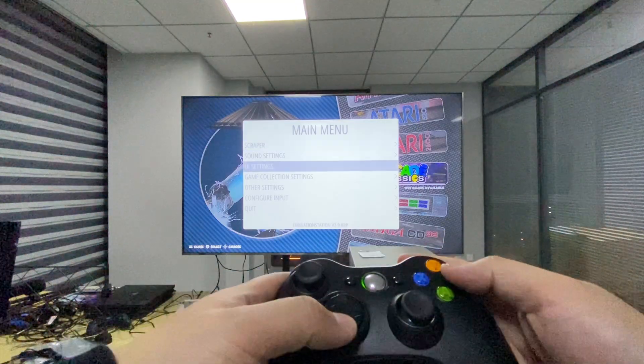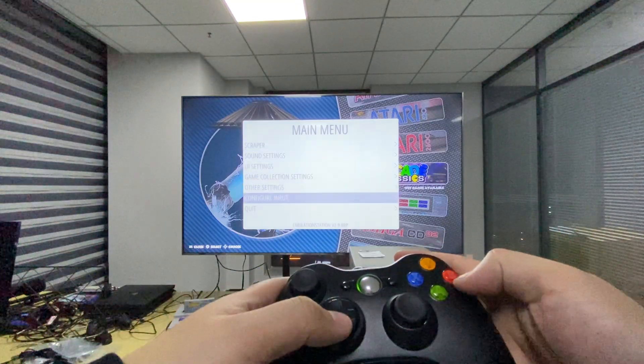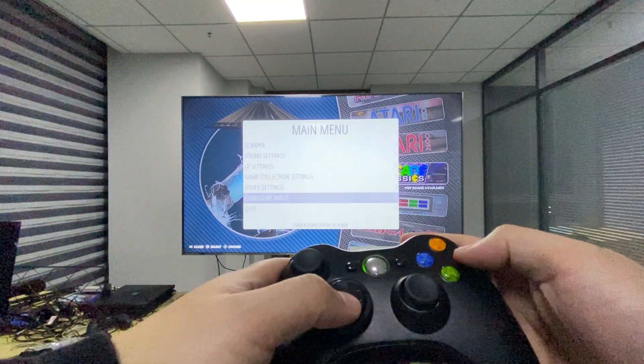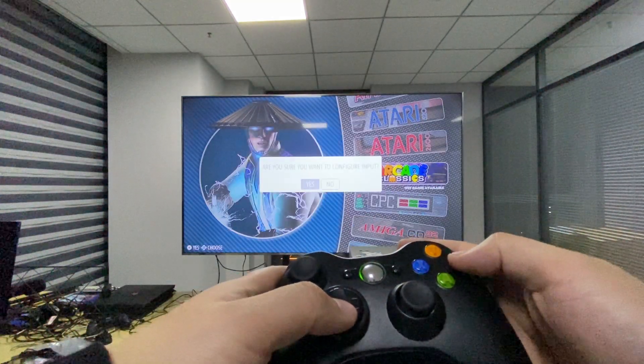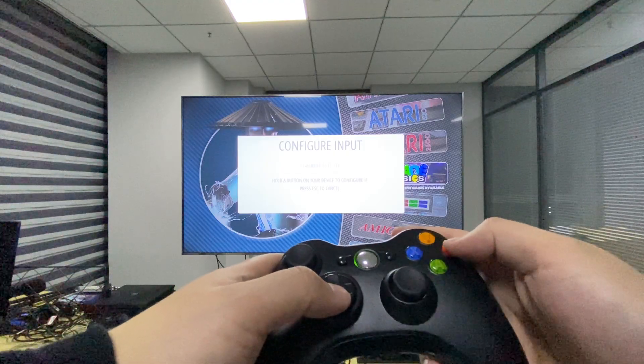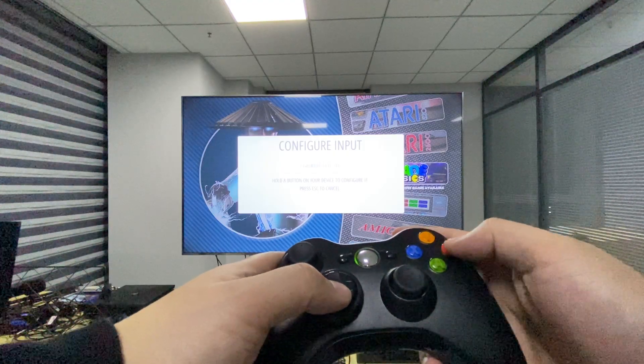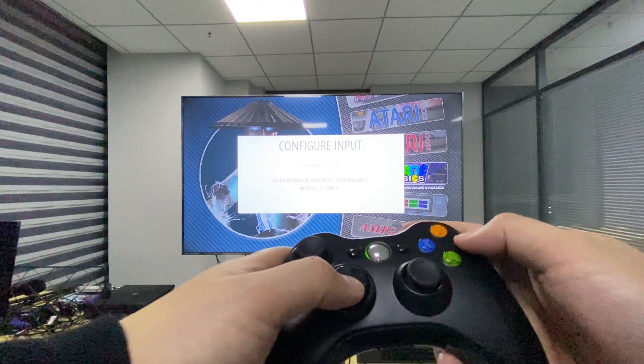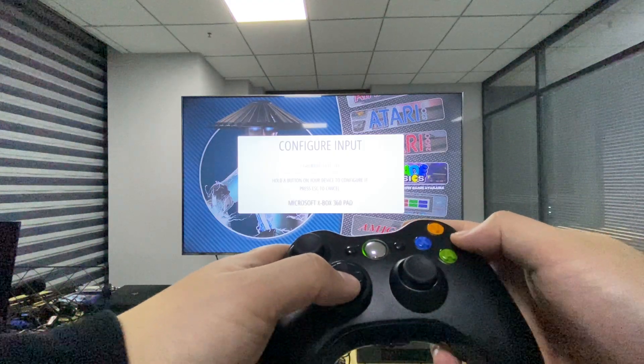Press start and you'll see the main menu. Then go to 'Configure Input.' From here you want to press any button to begin.